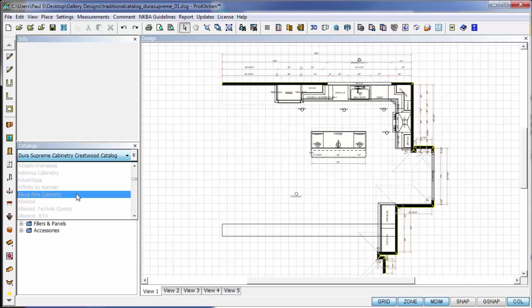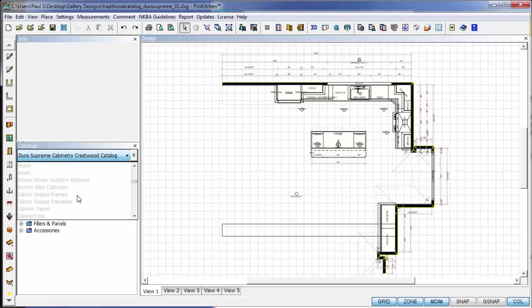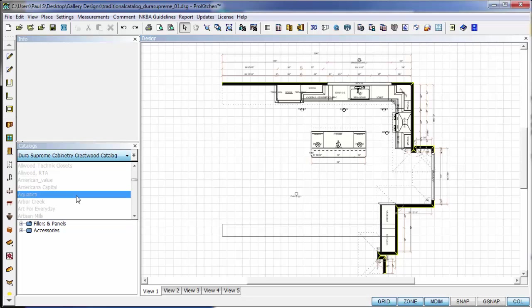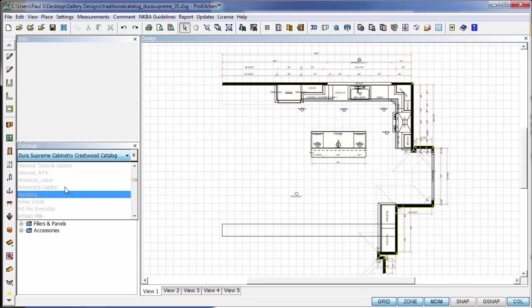You won't have all of these catalogs like I have - you will only have the catalogs that you're approved for. So if you're approved for four or five lines and only have two installed, the others will show up down here grayed out.